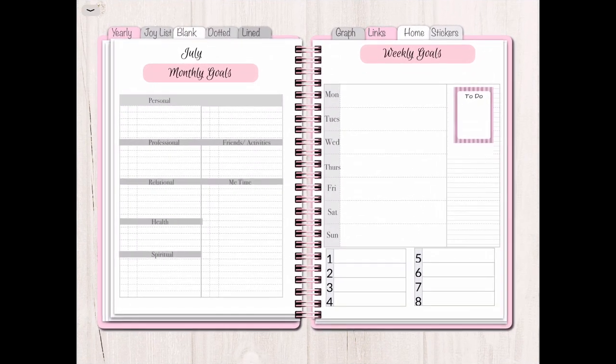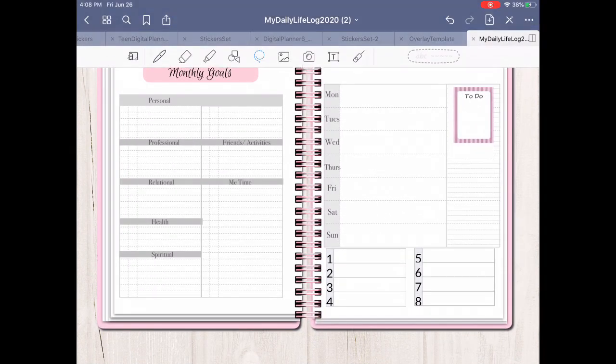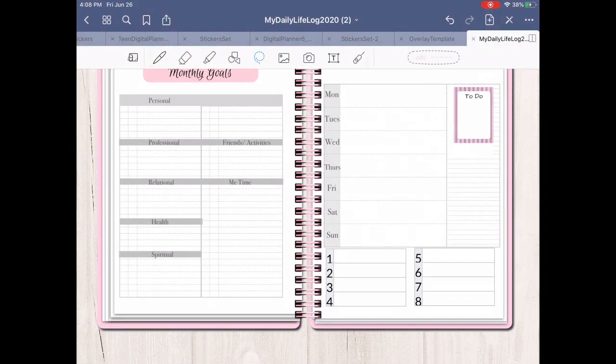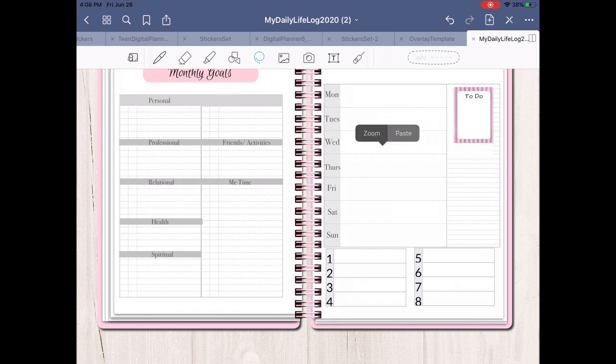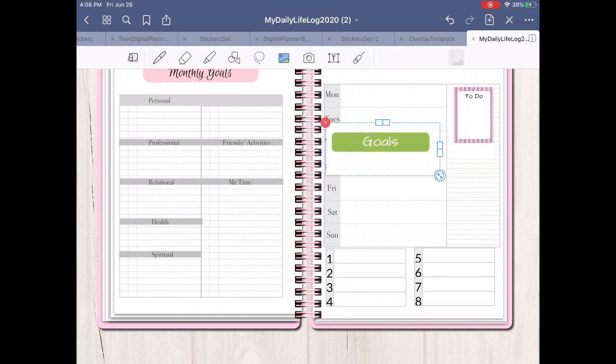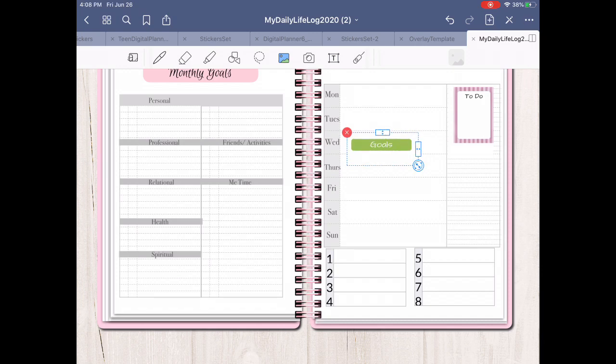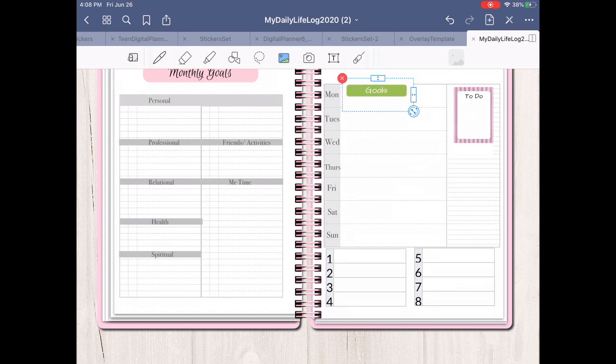The stickers are very easy to use. All you have to do is use your lasso tool in GoodNotes and you just make a circle around the sticker, take a screenshot of the sticker, and then you copy it and paste it in your planner wherever you'd like. It's very simple and it's very fun to do.